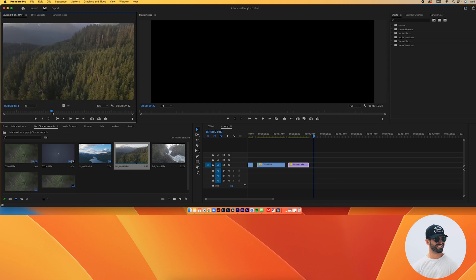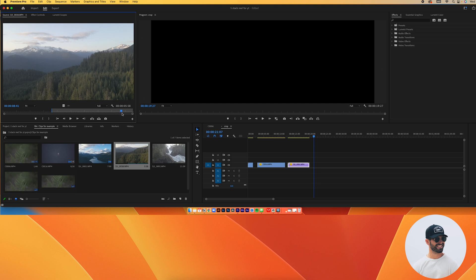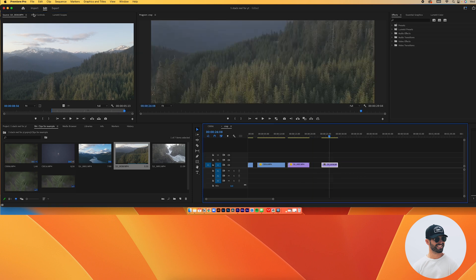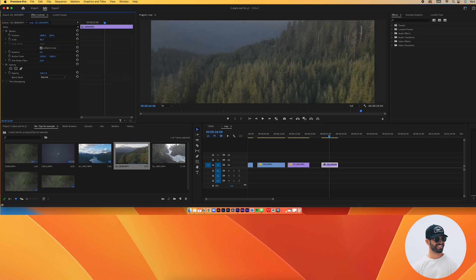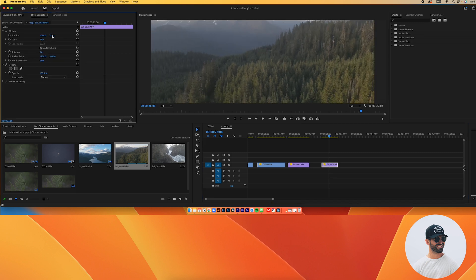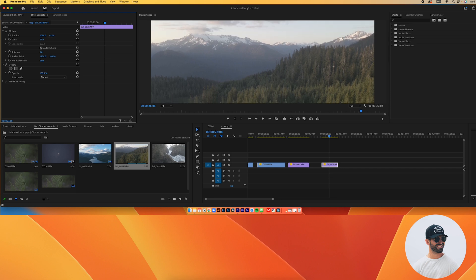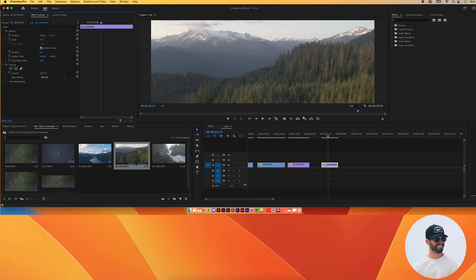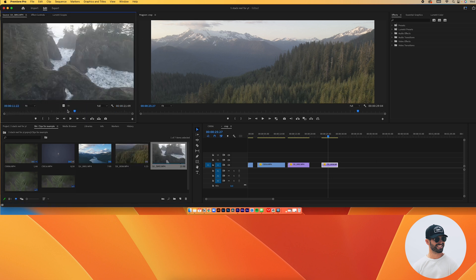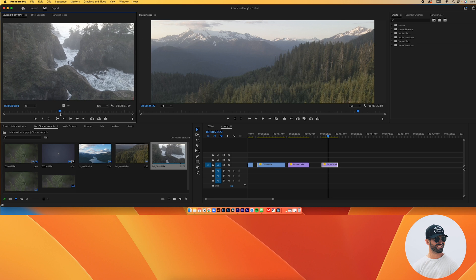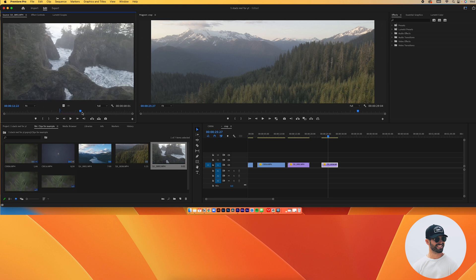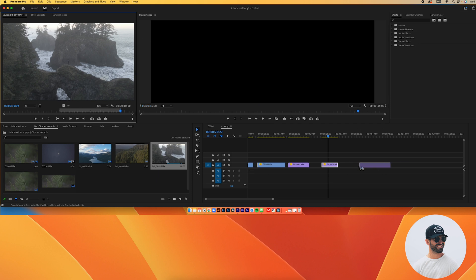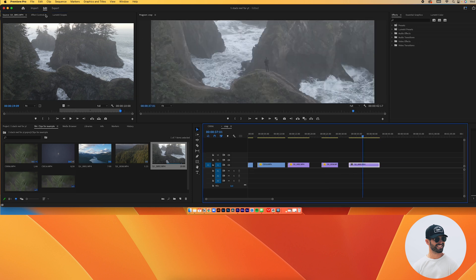For the fourth clip, I like it right before it starts going up — I'll set my in and out points, grab it, and drop it down. I have to scale this one out a bit and move the position up. For the last clip, I want it starting right here and ending about here. Then I'll zoom out to see the full timeline.